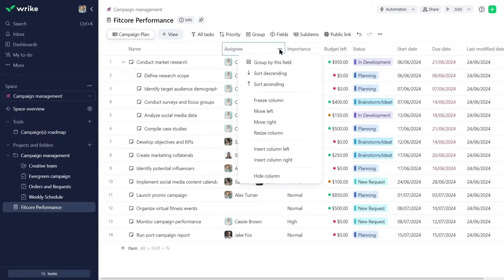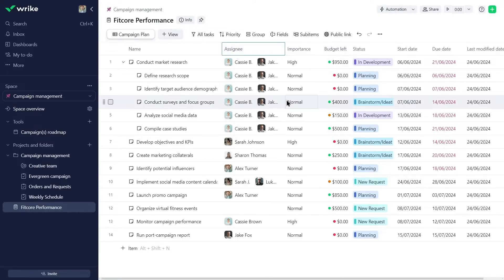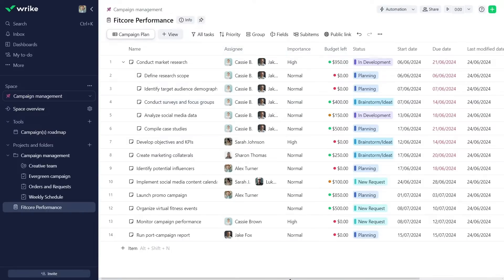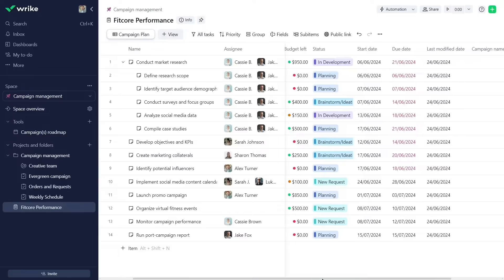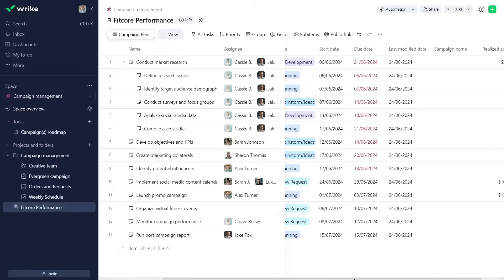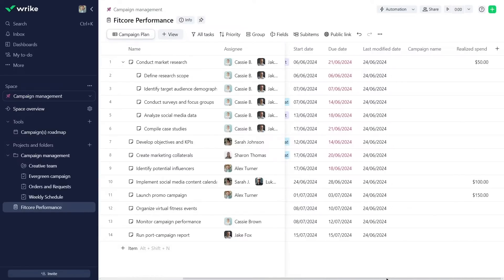Additionally, he freezes the Assignee column to easily identify task responsibilities while navigating through the columns for more information.